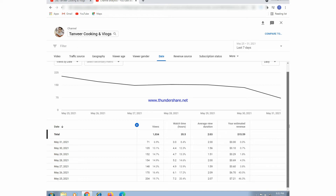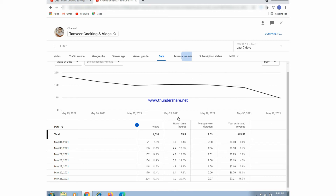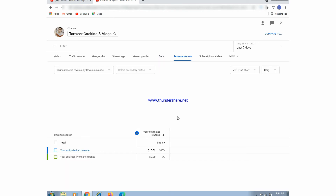This is the data section about views, watch time, average duration, estimated revenue, and many other features we can see in YouTube Studio Analytics. Here are also the revenue sources.